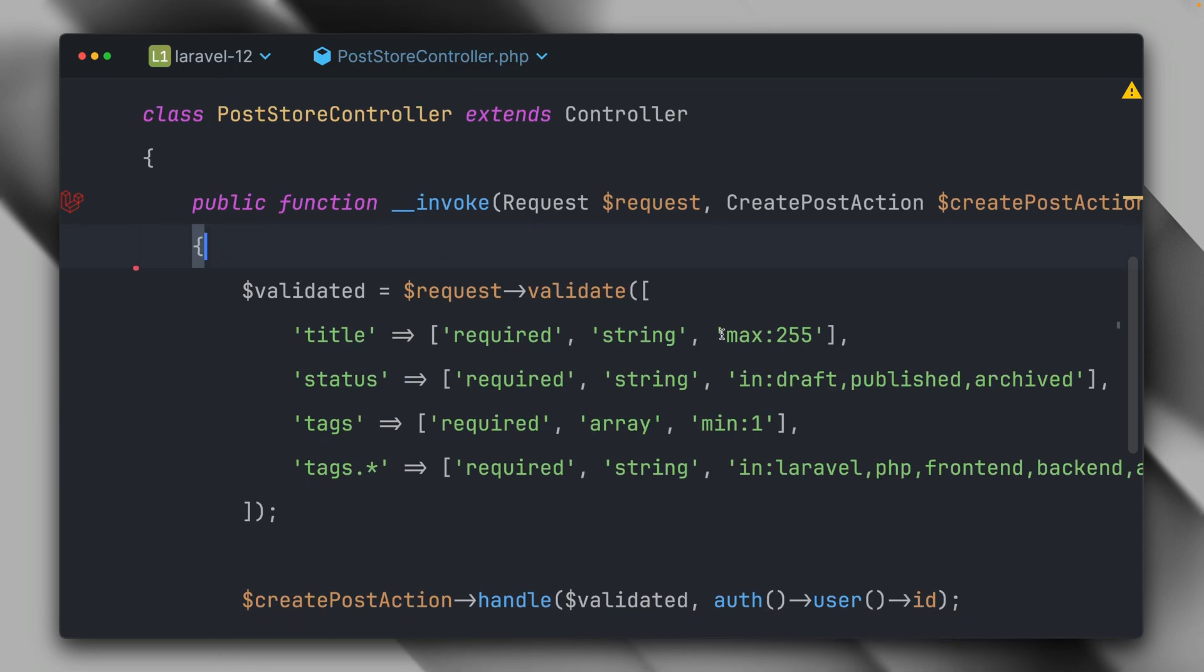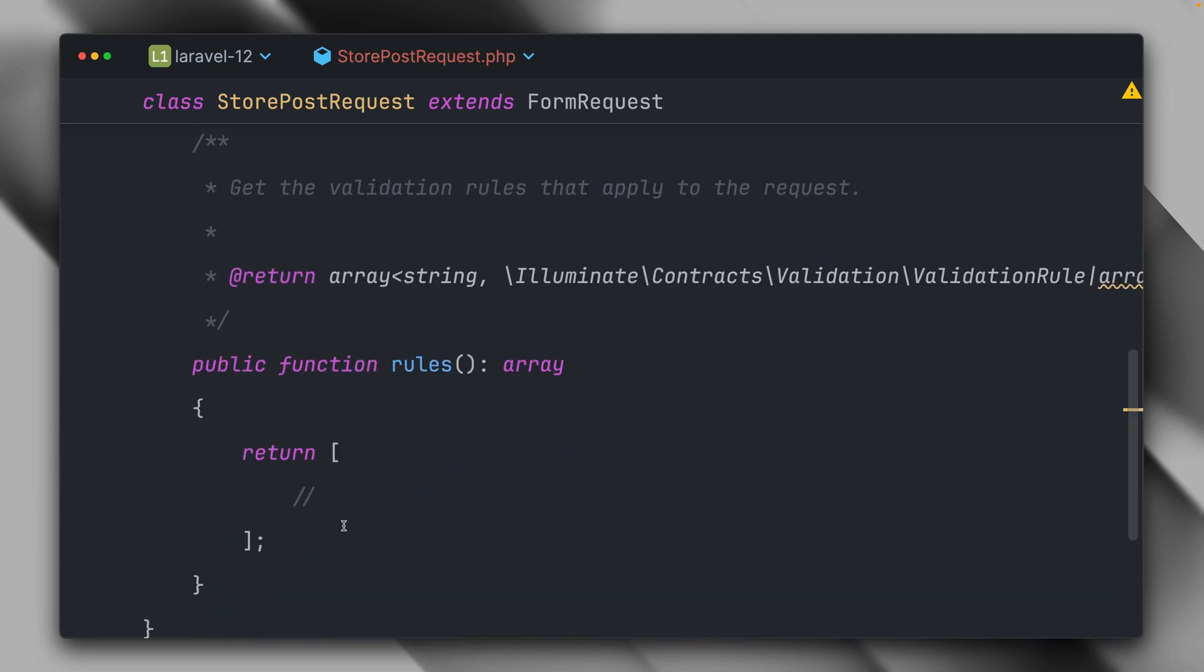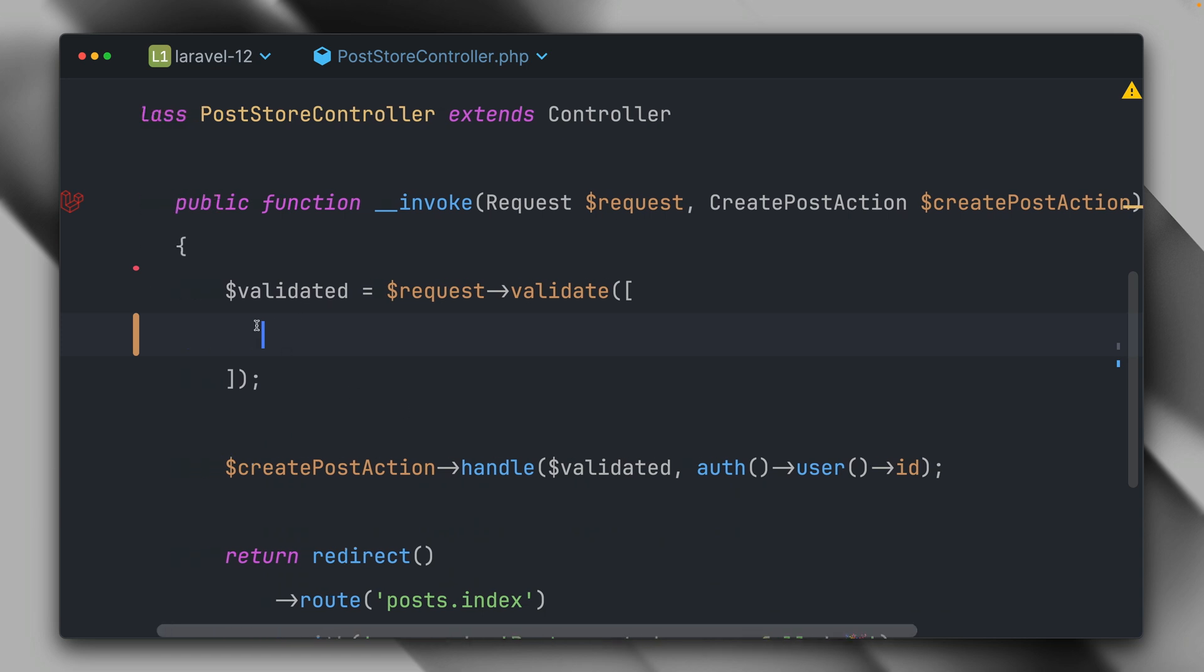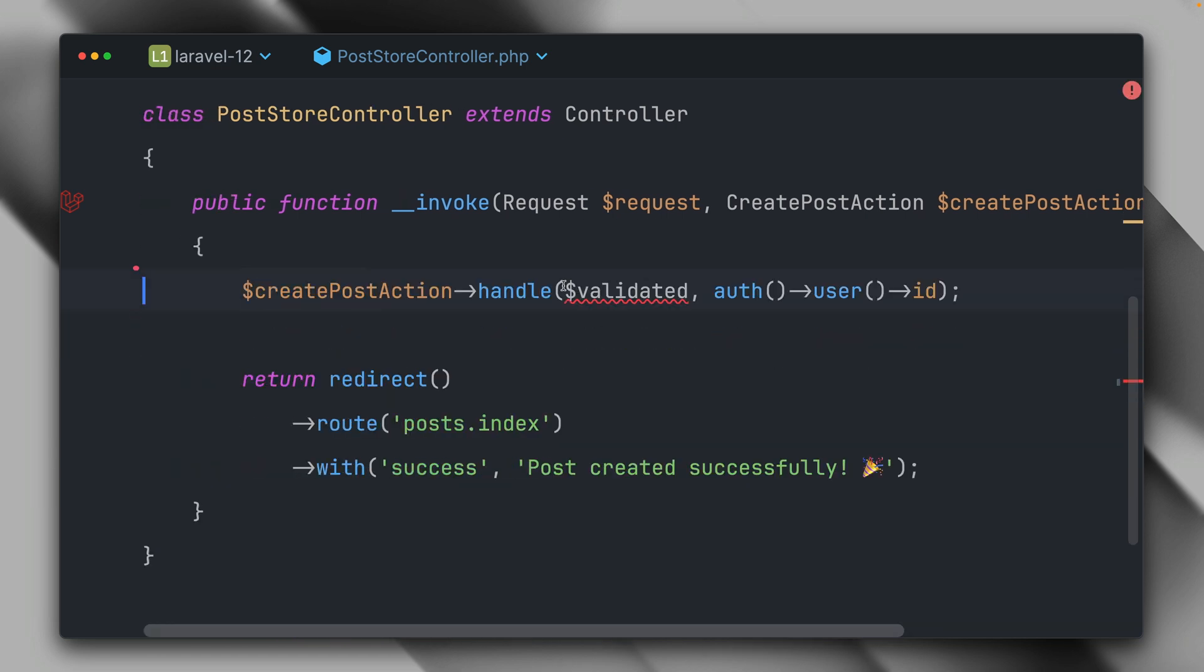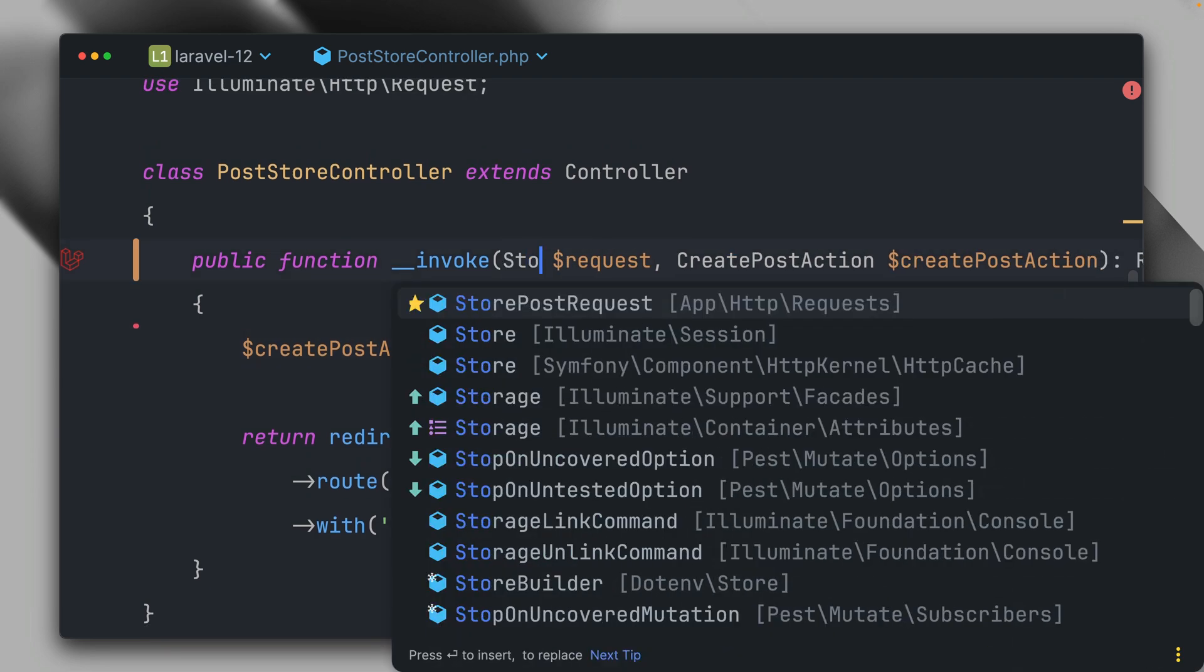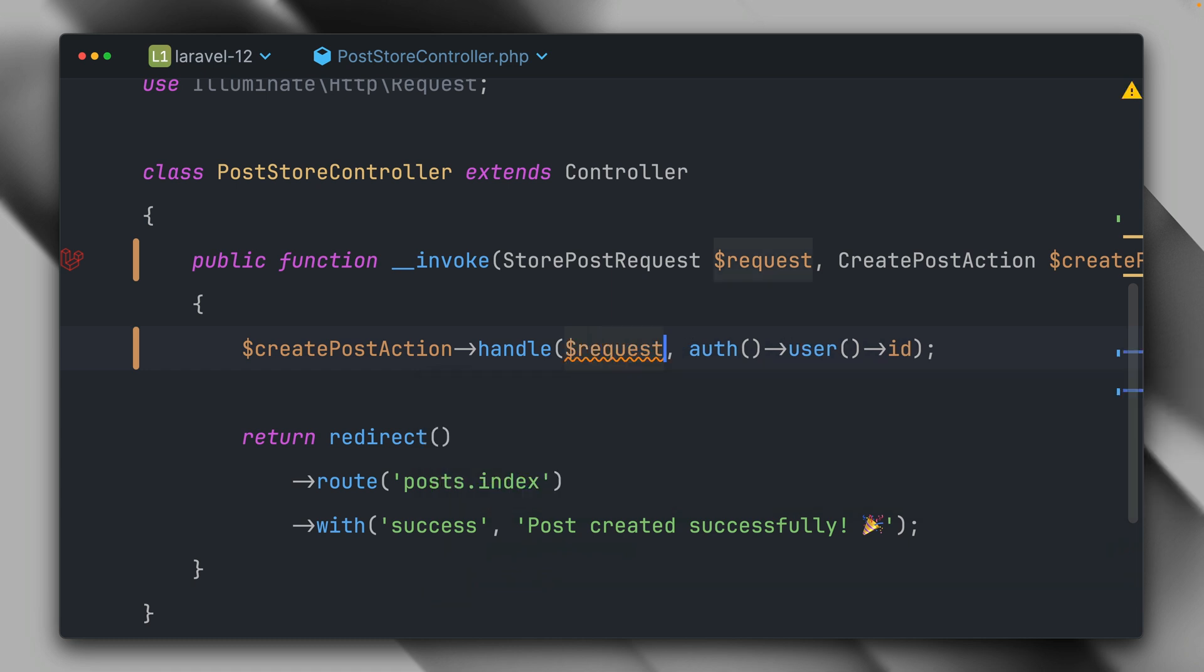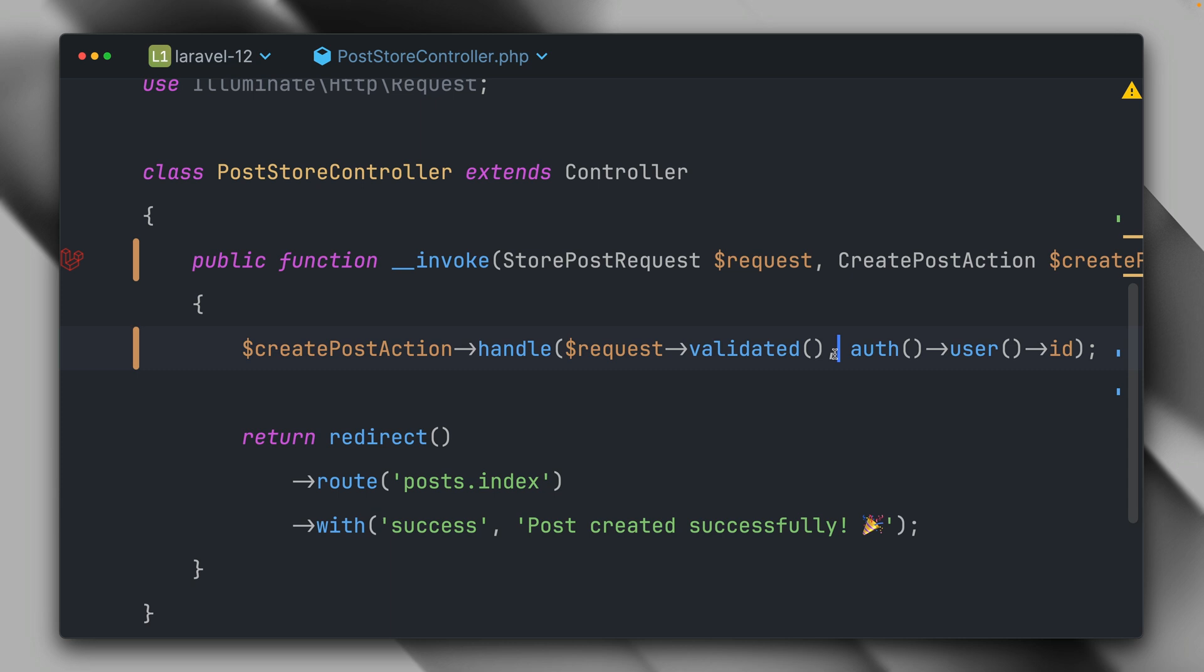Back here now we have the validation rules. Let's select all of them and bring them in here. Now we can clean up our controller a bit. And now what we're going to do to make use of the form request, we're going to type hint it here. It's store post request, we can leave it as request. And now to get the validated data, we have a validated method on the request which gives us back the validated data.